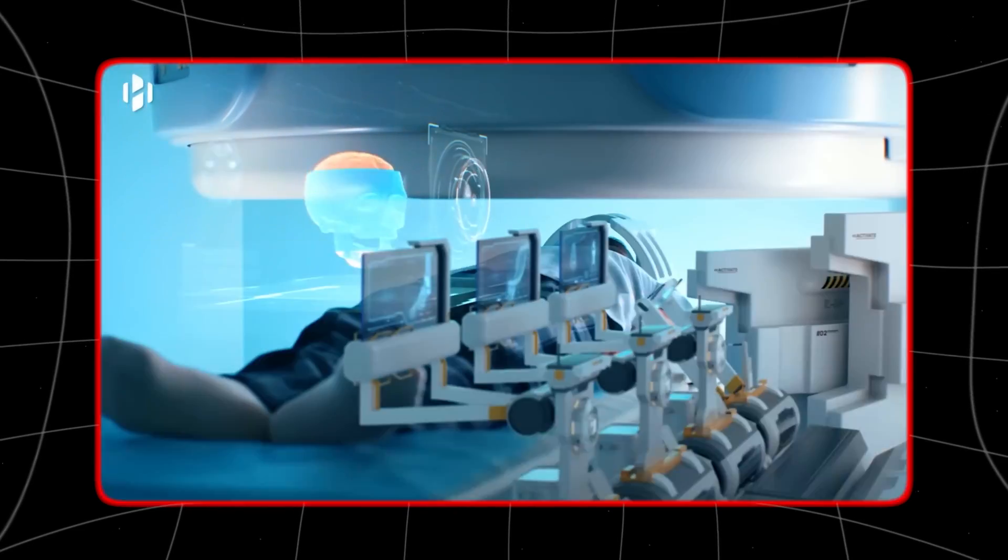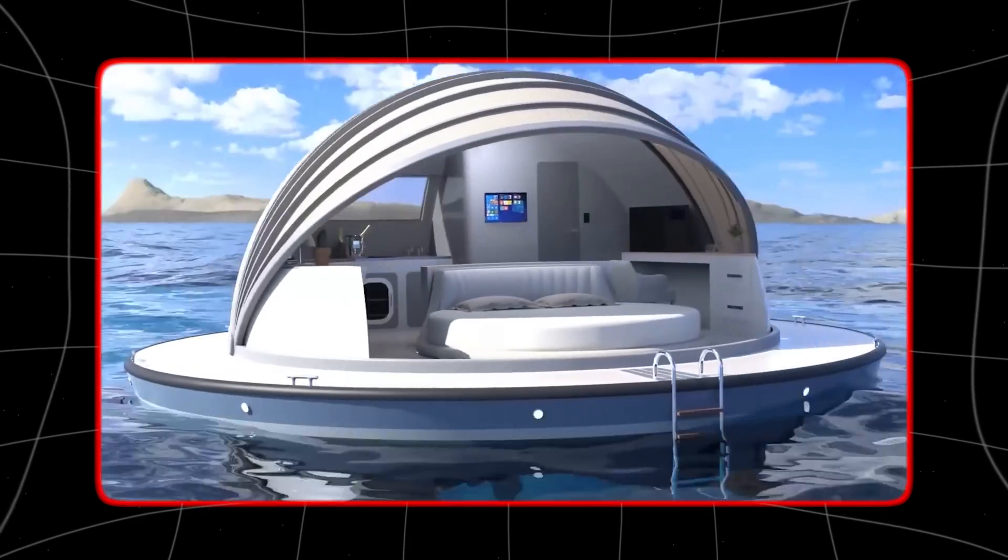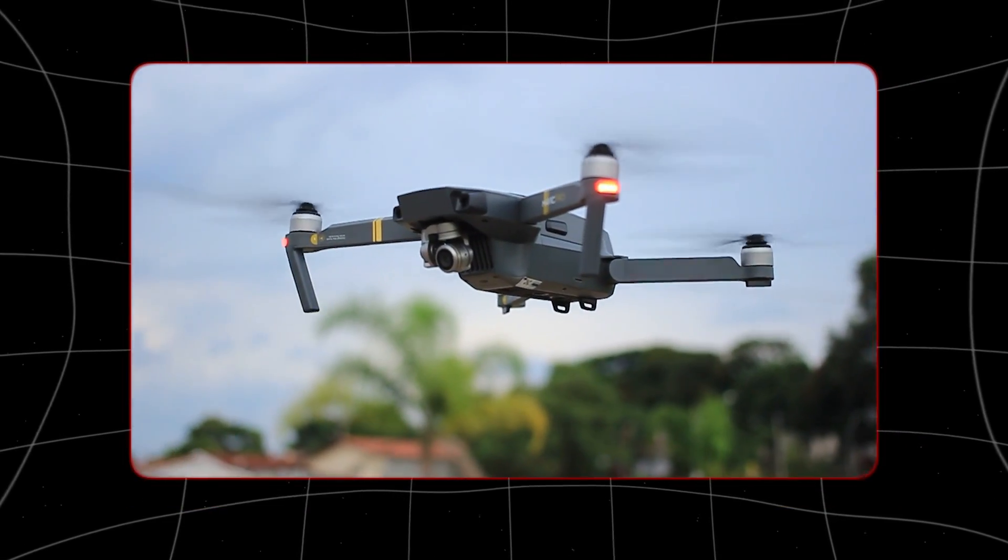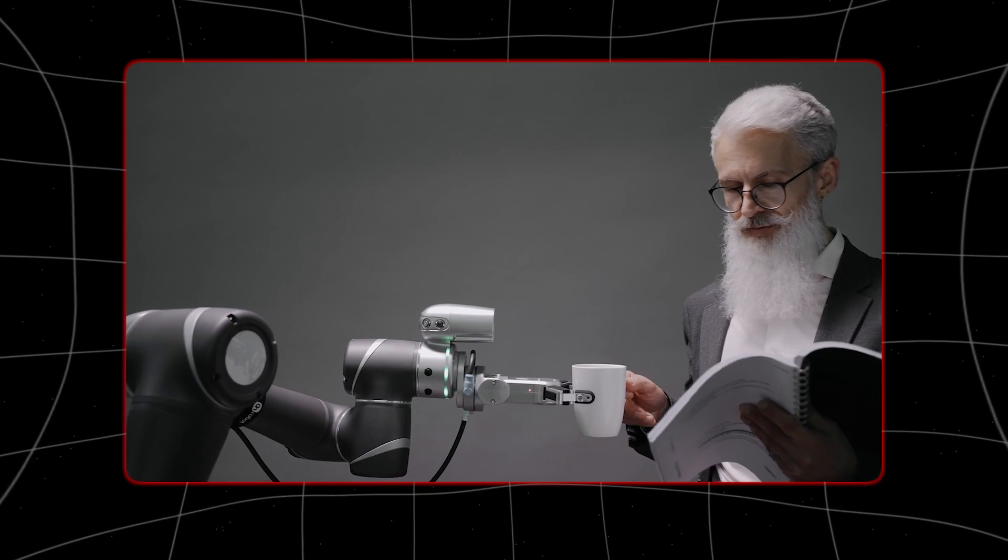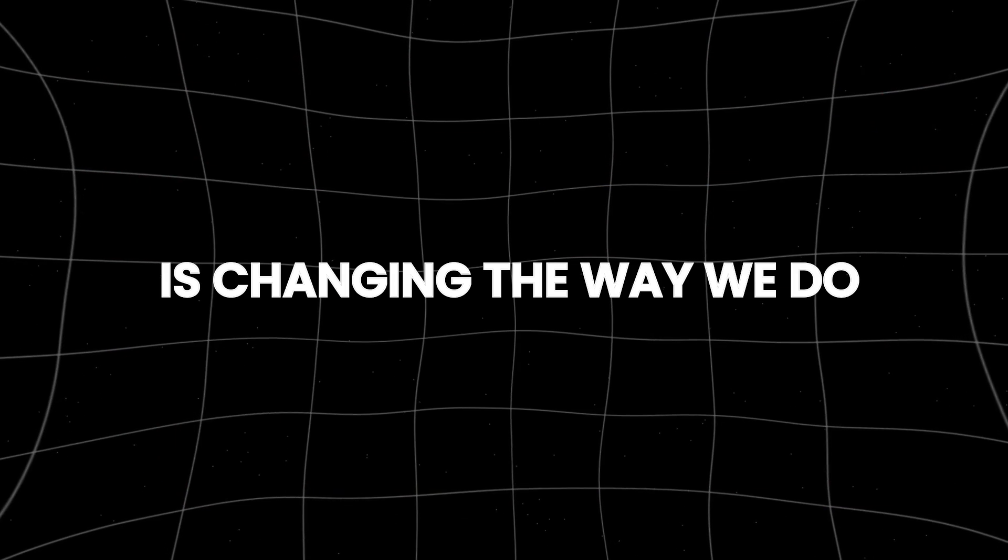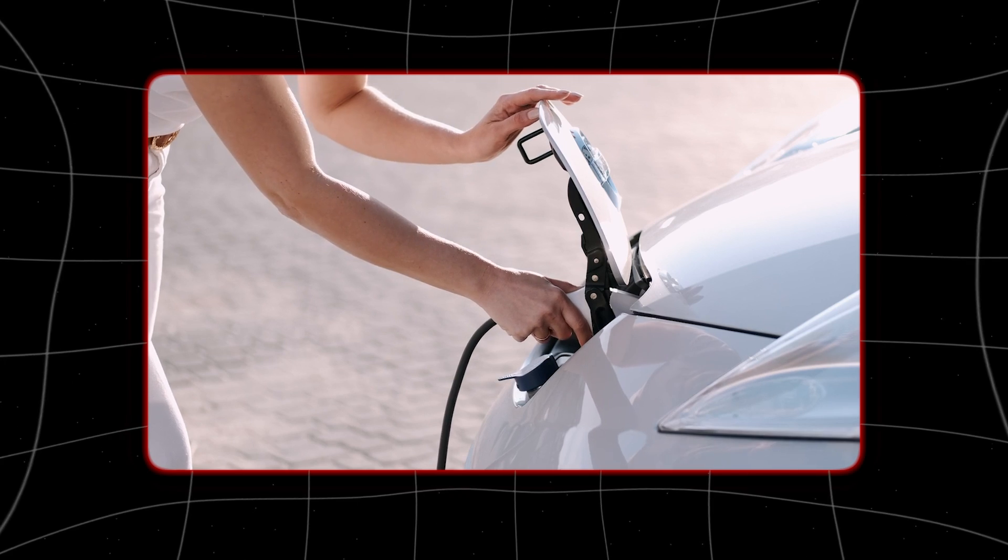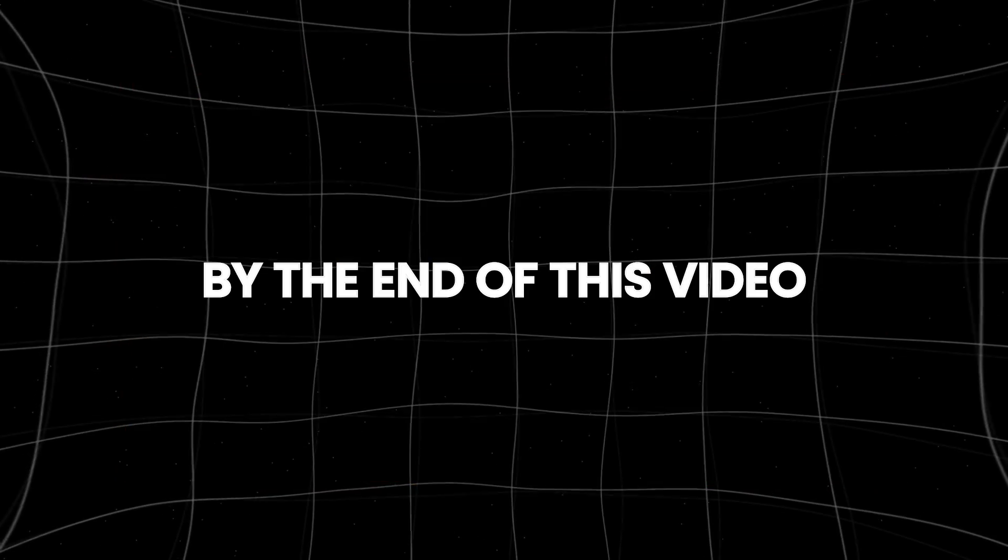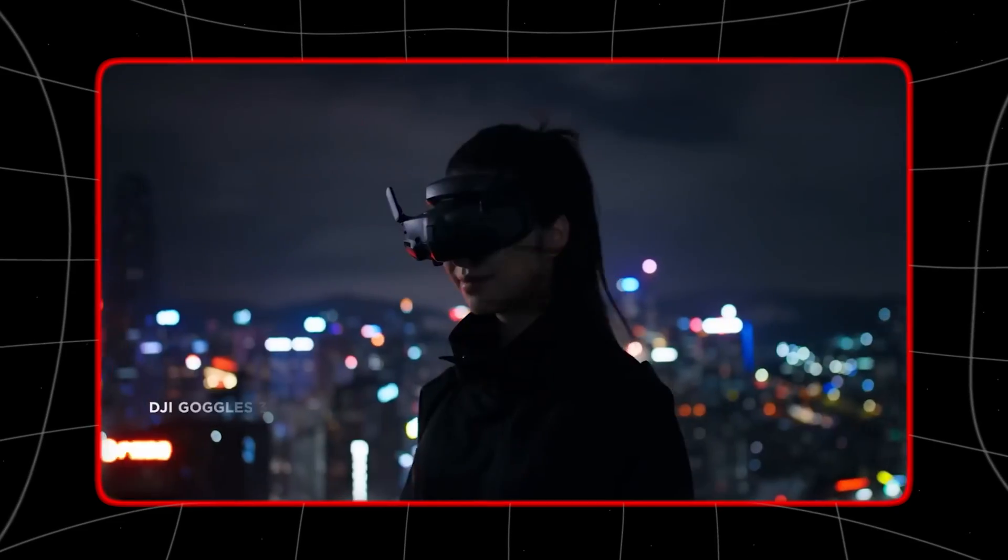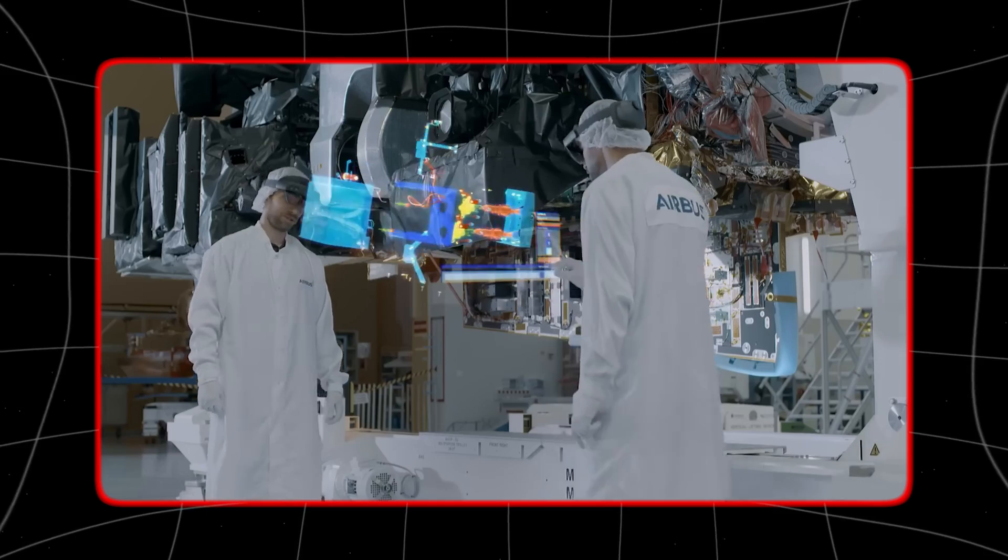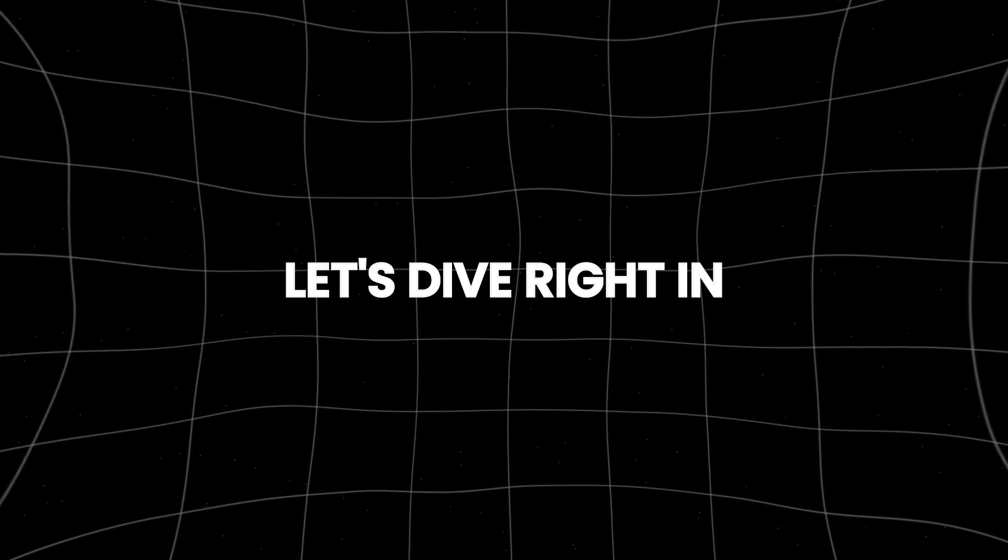Every year there are new technologies that make a difference in the world. 2024 is turning out to be amazing for new inventions. This year technology is changing the way we do almost everything and it's exciting to see what's next. By the end of this video you will discover 8 breakthrough technologies. Let's dive right in.